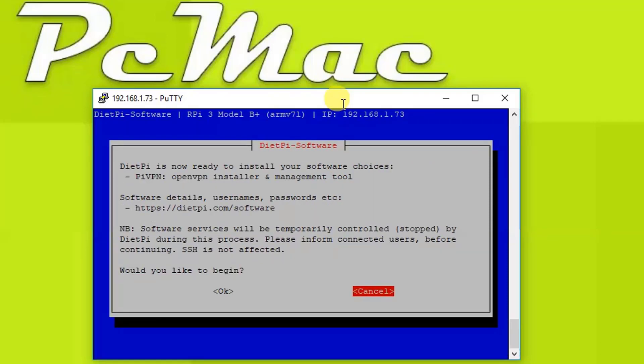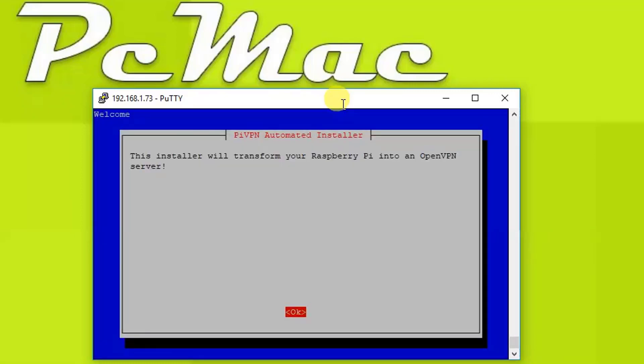Then we need to move down to install to install the package. Once I click OK it will start installing the PiVPN on our DietPi. It will take around five to ten minutes, so I'll be back.